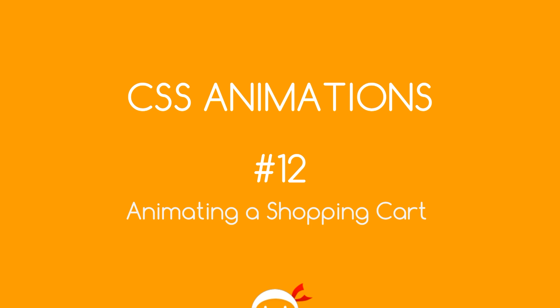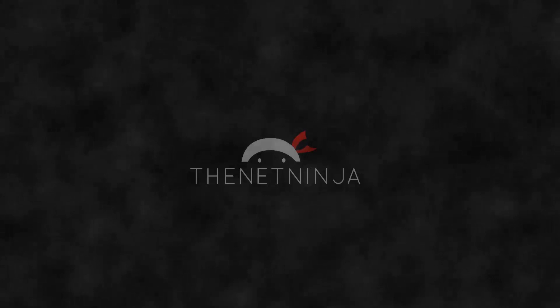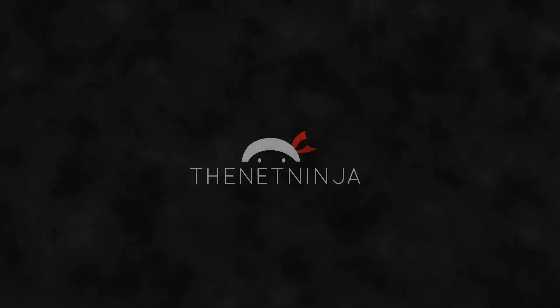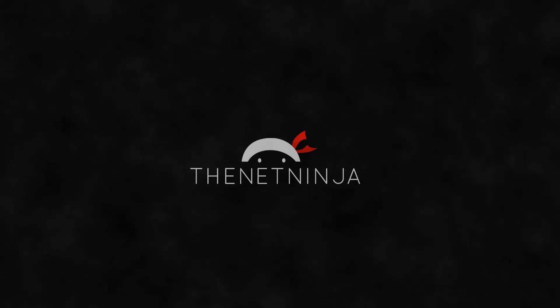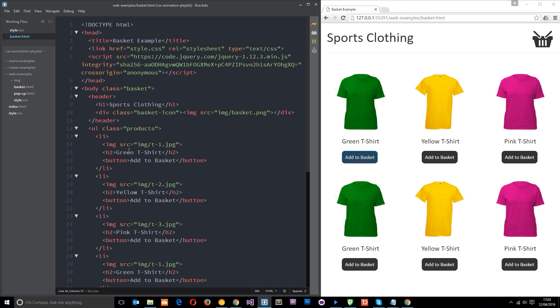Yo what's happening guys, welcome to your 12th CSS animation tutorial. In this video we're going to go through another example where we're going to add an animation to a shopping cart on a website. I've gone ahead and opened up this web examples folder again and now I'm working in this basket.html file. It's the same style CSS which we'll go through in a second.